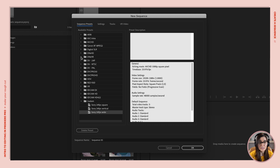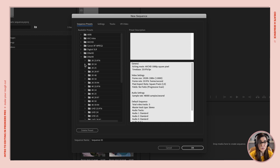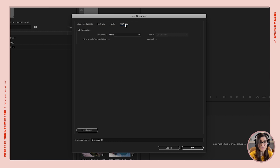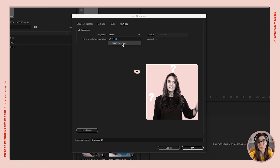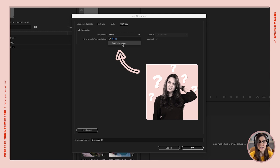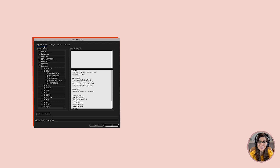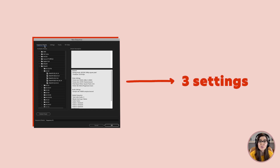If we click around this you're gonna see that there are all sorts of settings that we could pick here. I don't know what all these mean — like, what is equirectangular? It's just overwhelming. So let me break it down for you. Basically through all these options, Premiere Pro is trying to figure out three settings to create a sequence for you and ultimately create a video for you.